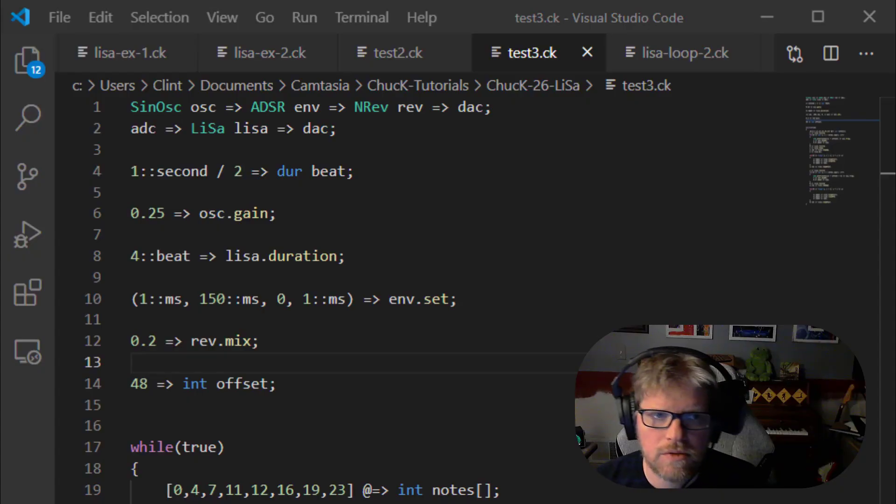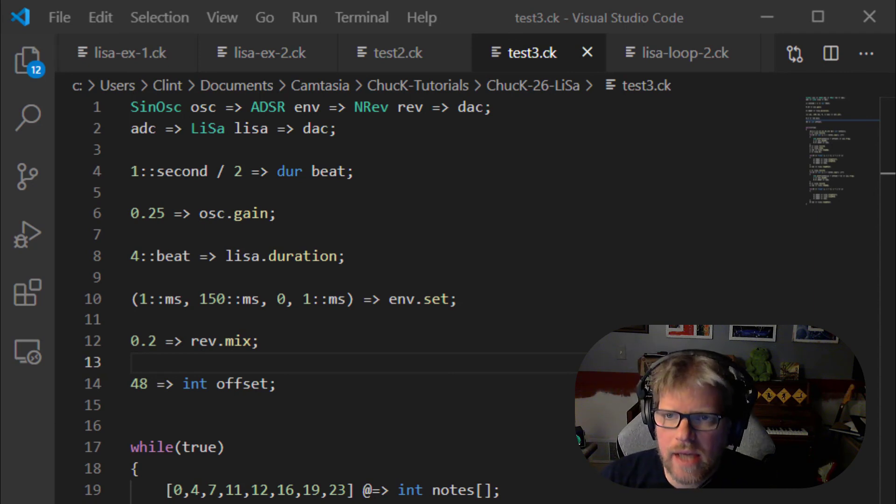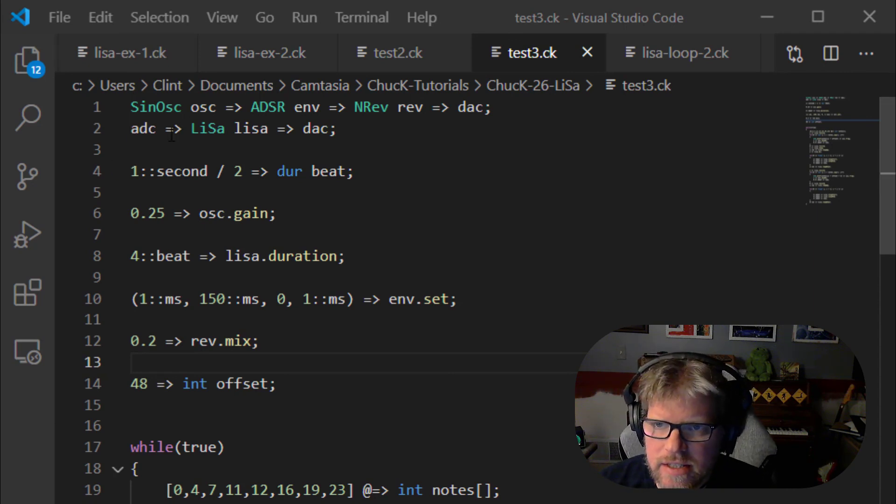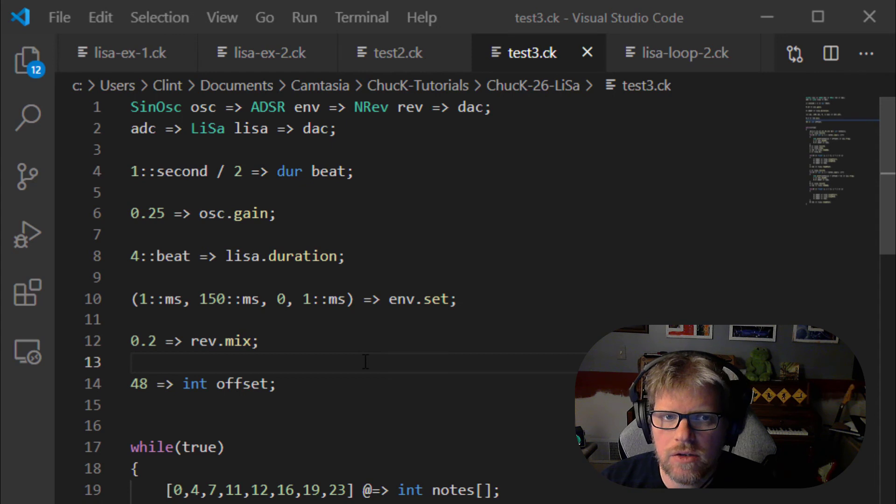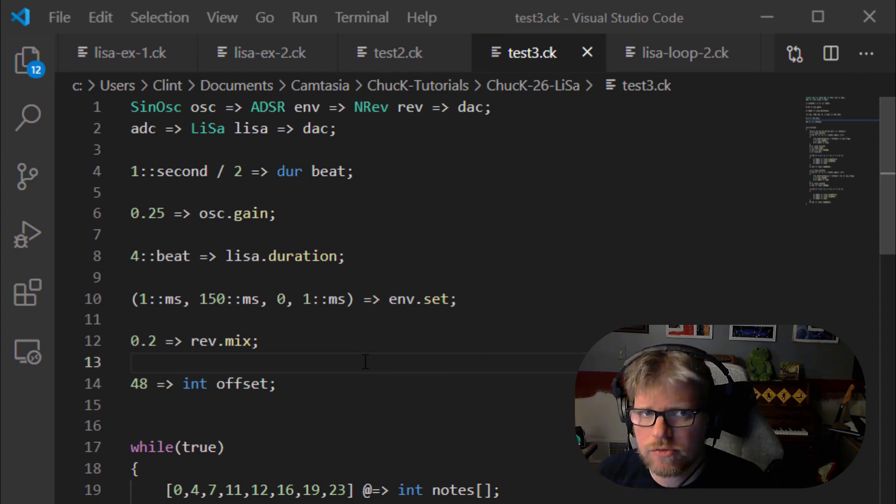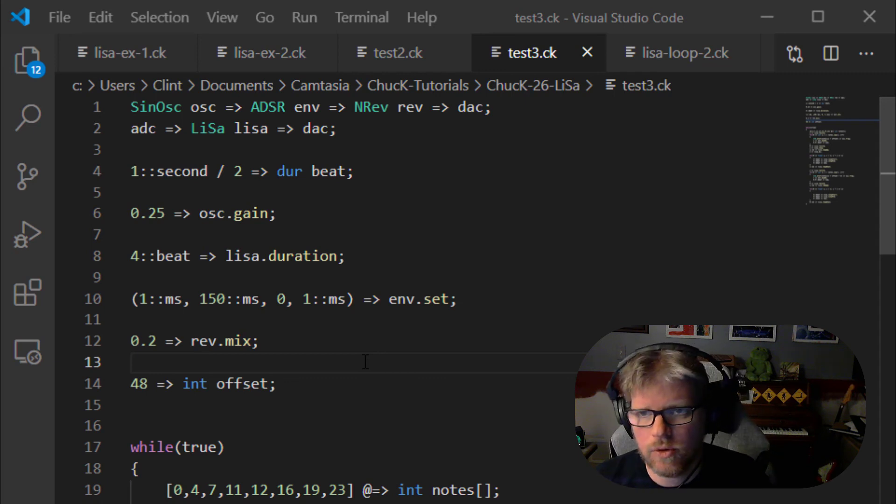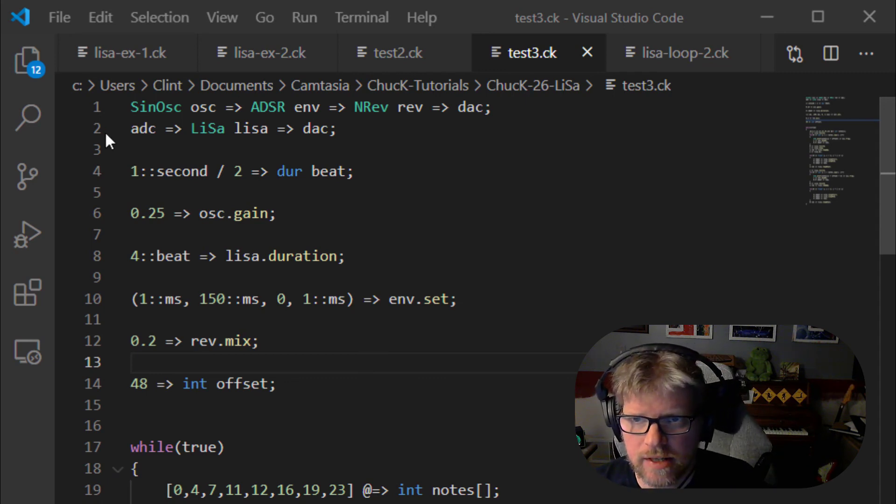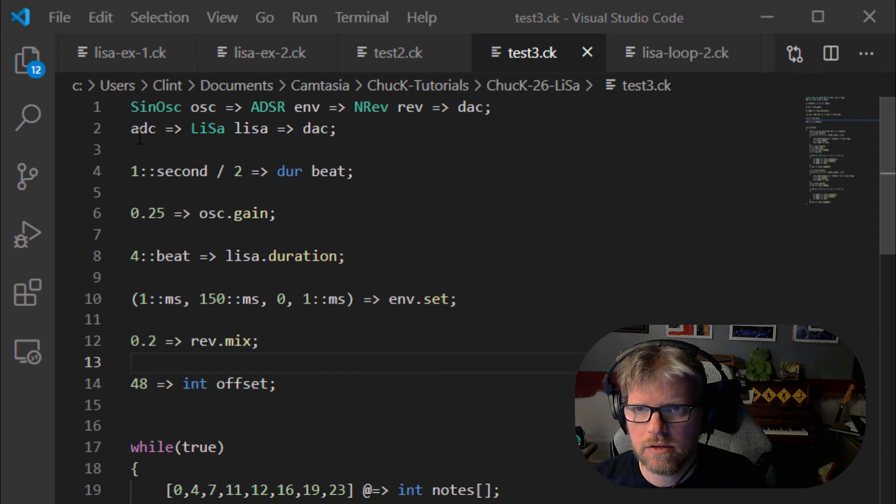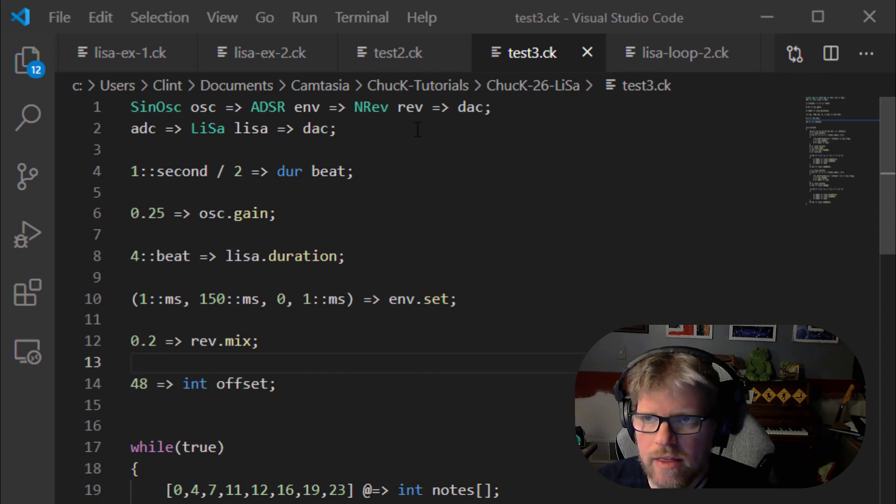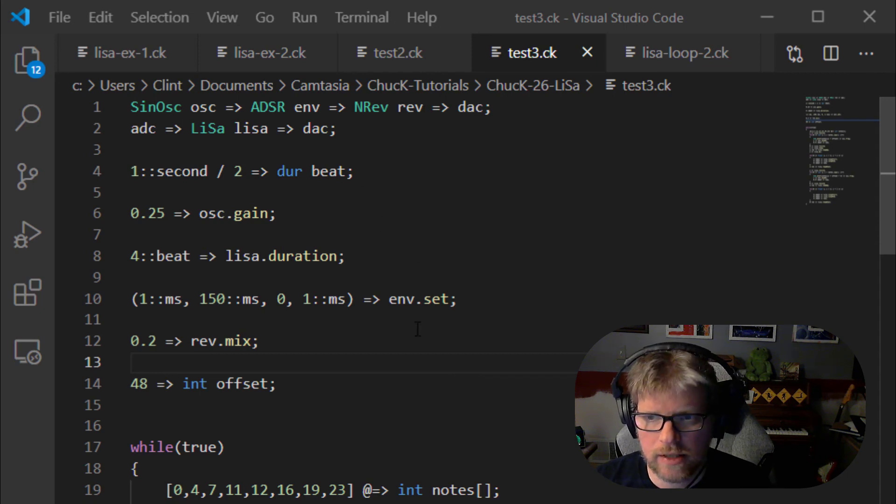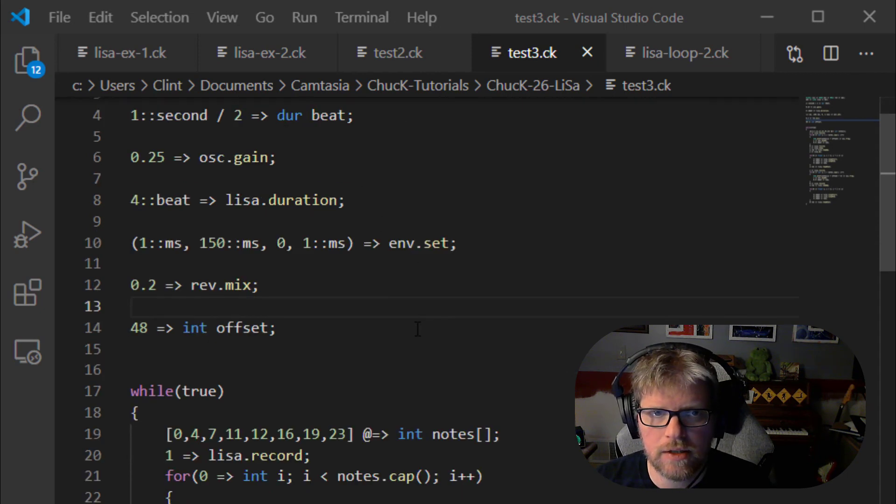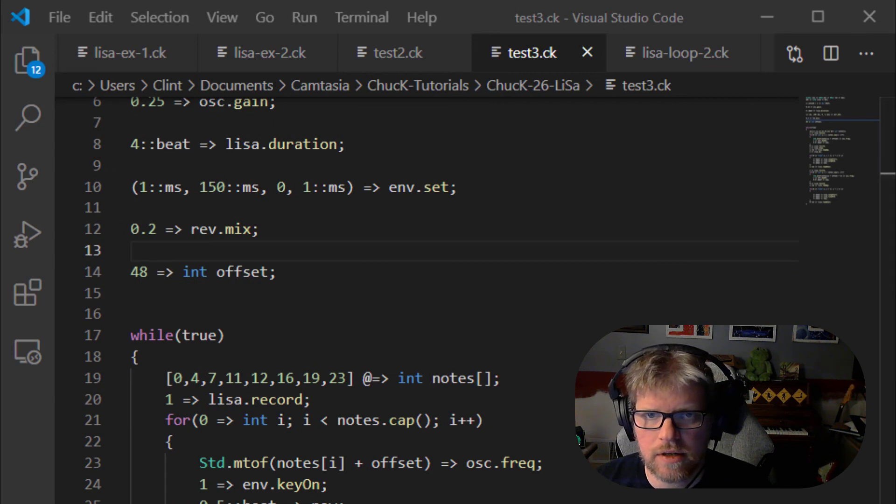So what that means is we can fire an ADC into a Lisa and then use the things that are being recorded at the microphone in real time during a Chuck script performance. So like I said I've switched the Lisa to be in the analog to digital converter ADC rather than getting stuff from the reverb like it did in this script before and now let's let's try it let's see what it sounds like.